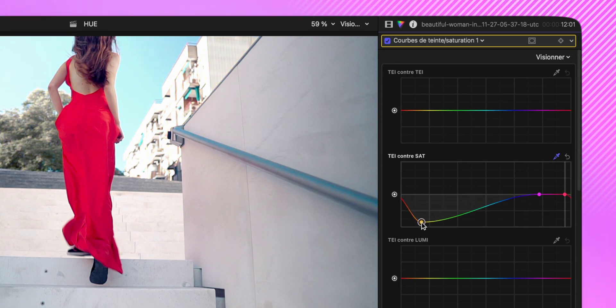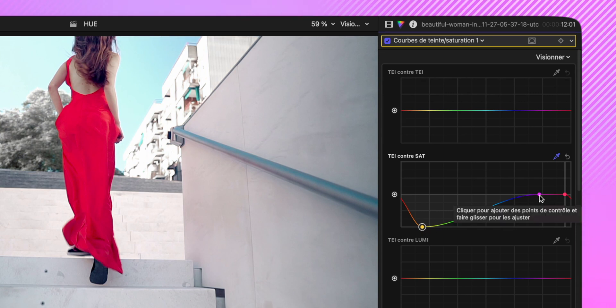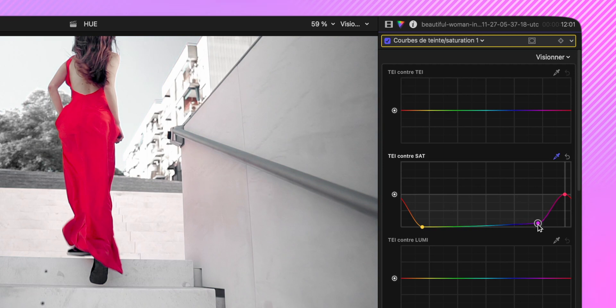Donc le jaune, et aussi le rose. Et voilà.